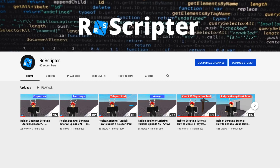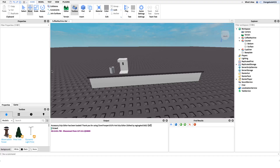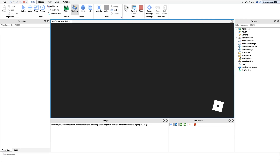Hey everyone, welcome back to another video. My name is Wyatt and today I'll be teaching you how to make a coffee machine on Roblox. Before I show you how to make the script, I just want to show you how it works. Just a little heads up — this is more of an advanced script and it'll be a longer video, so if you don't want to watch the whole thing and follow along, feel free to just download the model in the description.